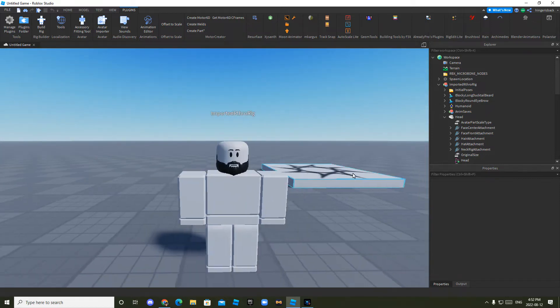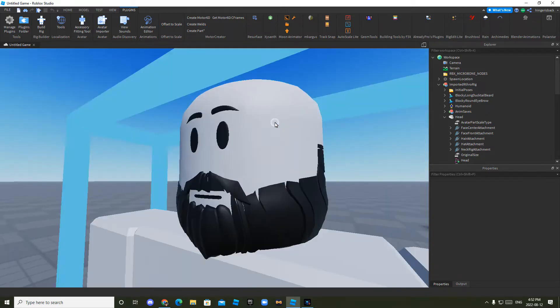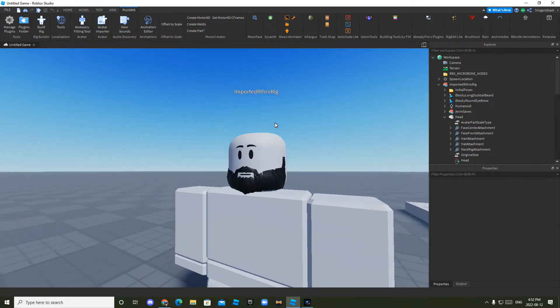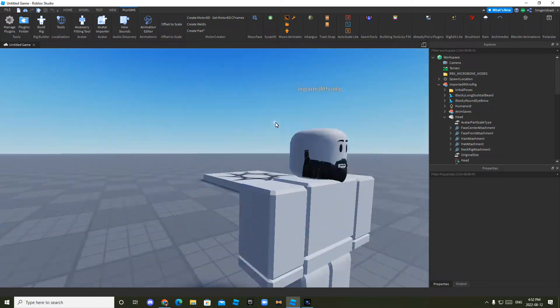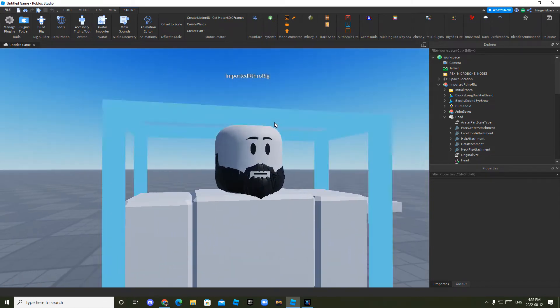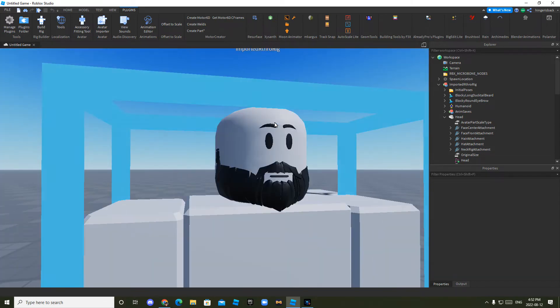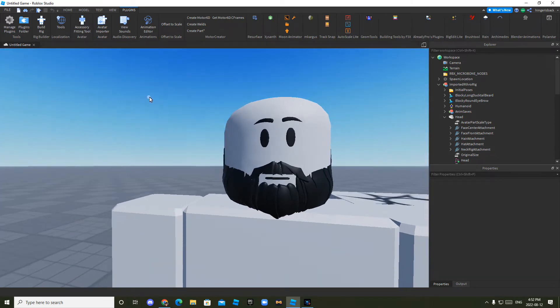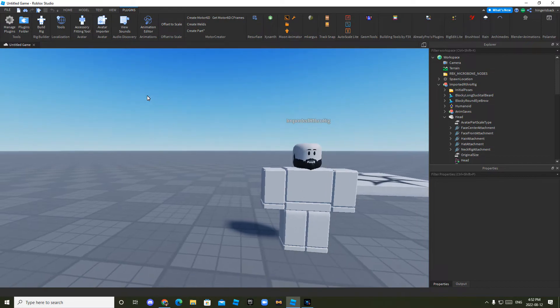Hello everyone, today I'm going to be showing you how to make 3D faces and facial hair in Roblox Studio. You can animate this and I will be showing you how in a minute.